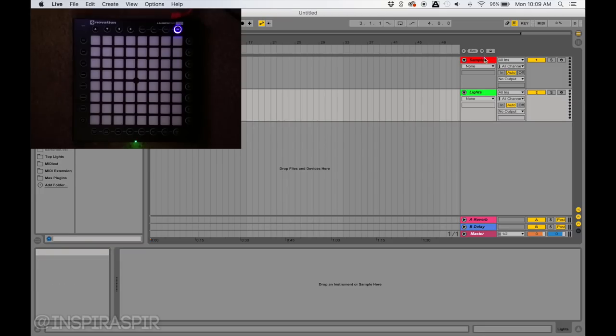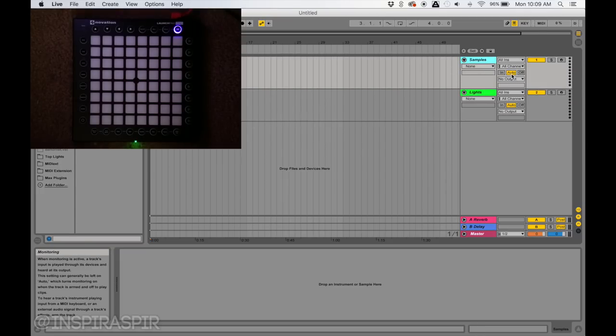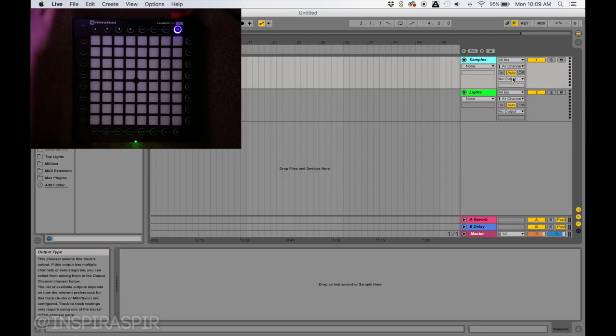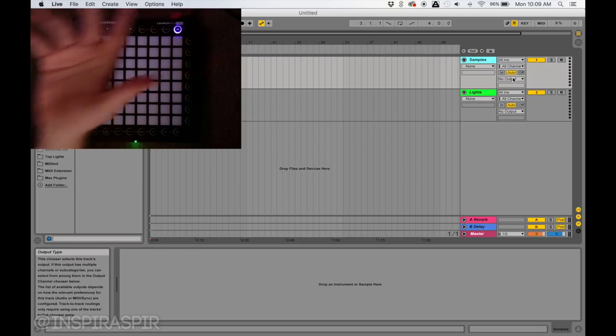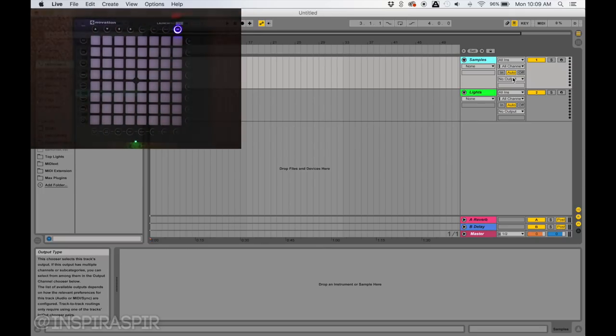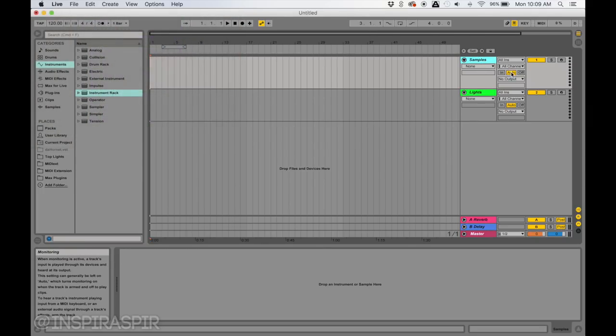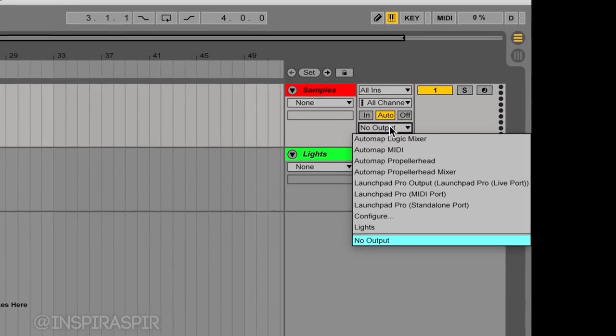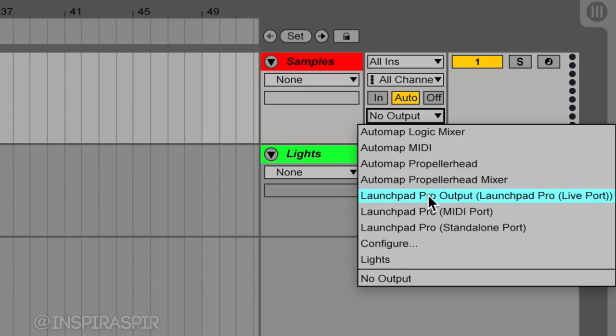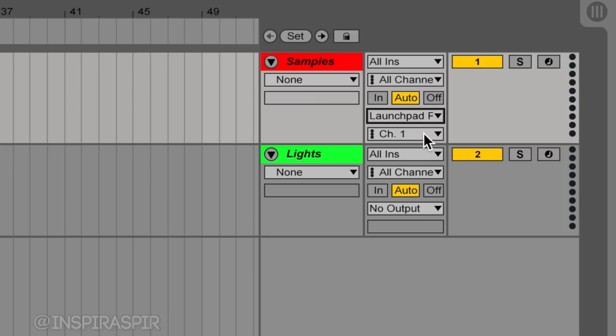Now that we have this set up, I need to get input from my Launchpad. My Launchpad is plugged in and turned on. On my top track where it says Samples, I'm going to go down here and hit Launchpad Pro Output, Launchpad Pro Live Port. If you have the Mark II, choose the one that says Mark II. Choose the drop-down menu that has your Launchpad selected.